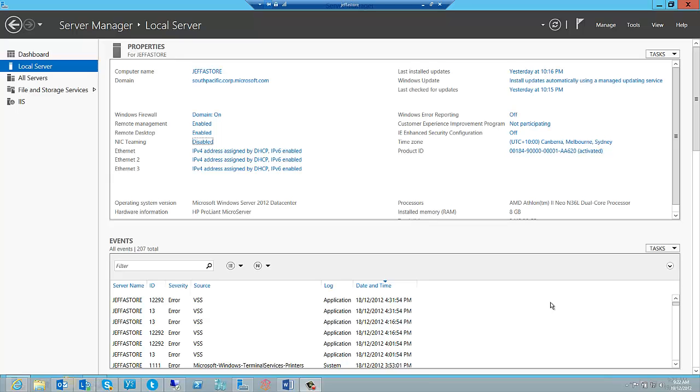The advantage we now have with Windows Server 2012 is that by having NIC teaming built into the operating system, it works with all network adapter vendors and eliminates any potential issues with proprietary solutions.